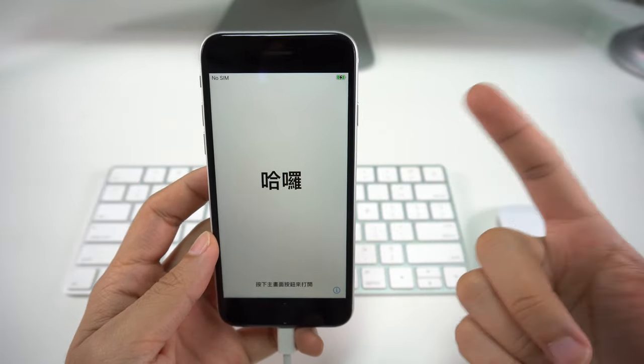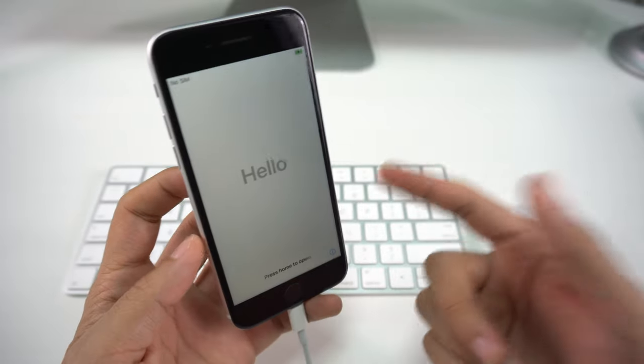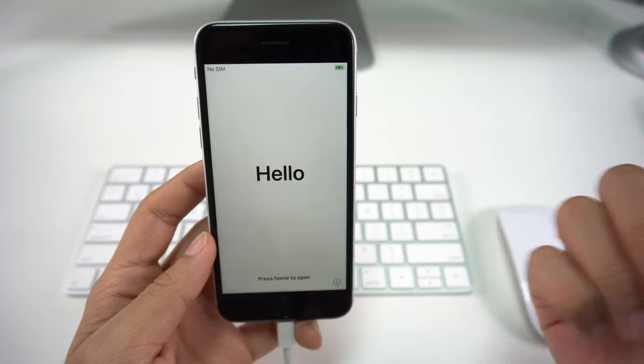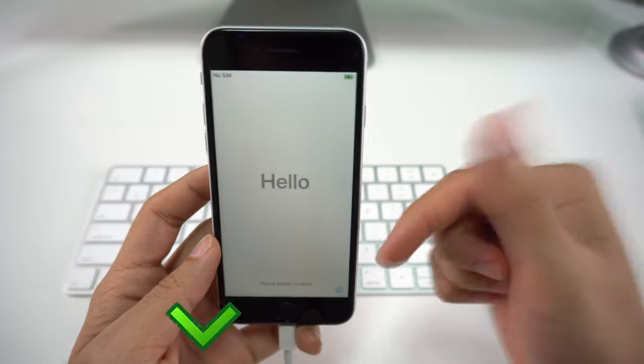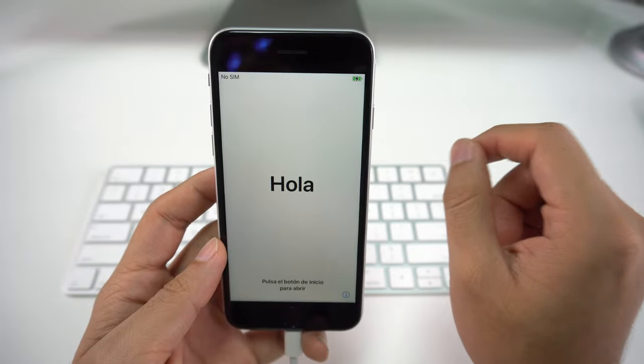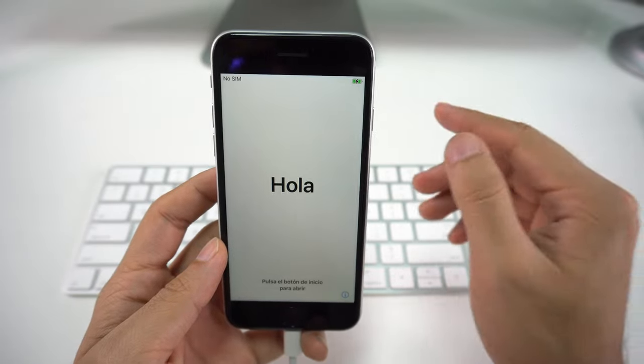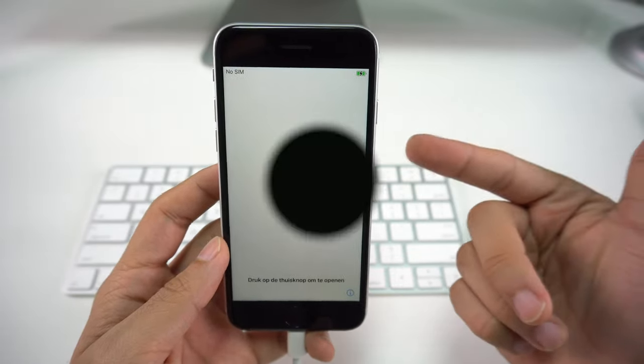That was it on the video on how to perform a factory reset and restore your iPhone SE. If you enjoyed this video, don't forget to give it a like and leave a comment down below. Don't forget to subscribe for more videos like this, and as always I will see you in the next one.